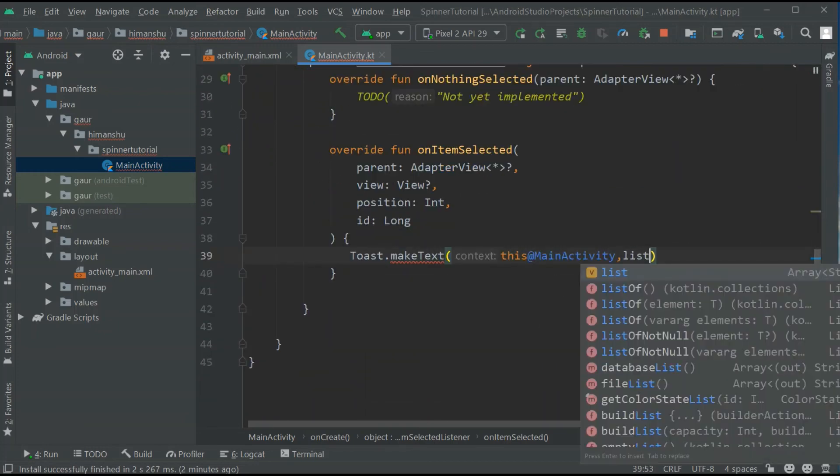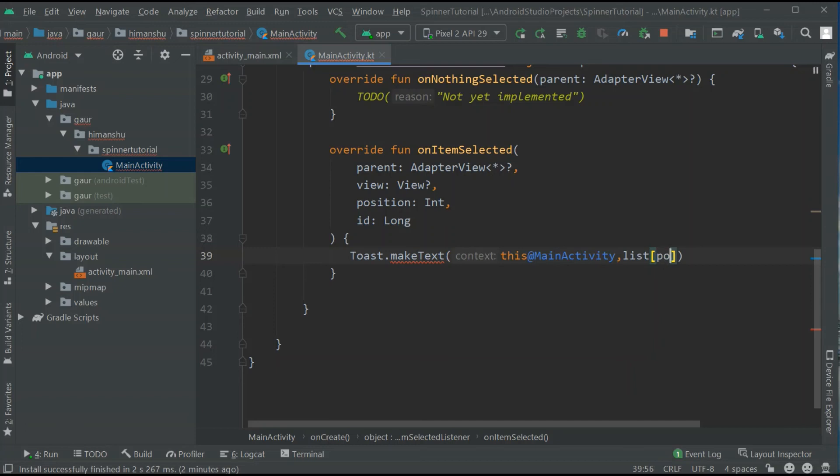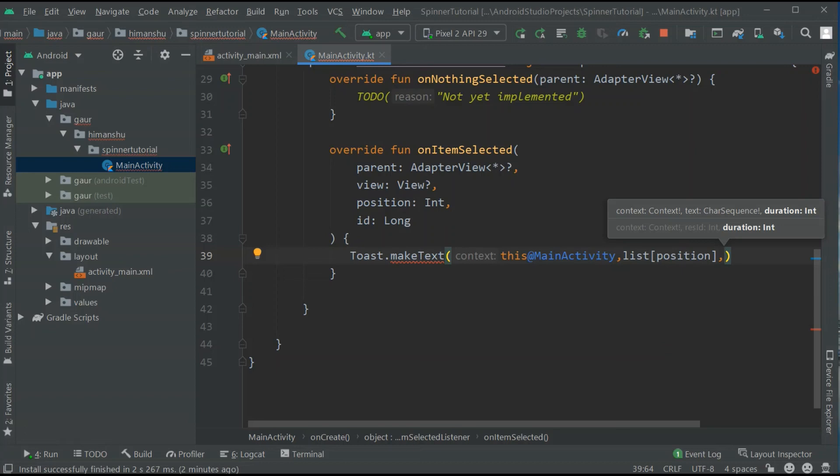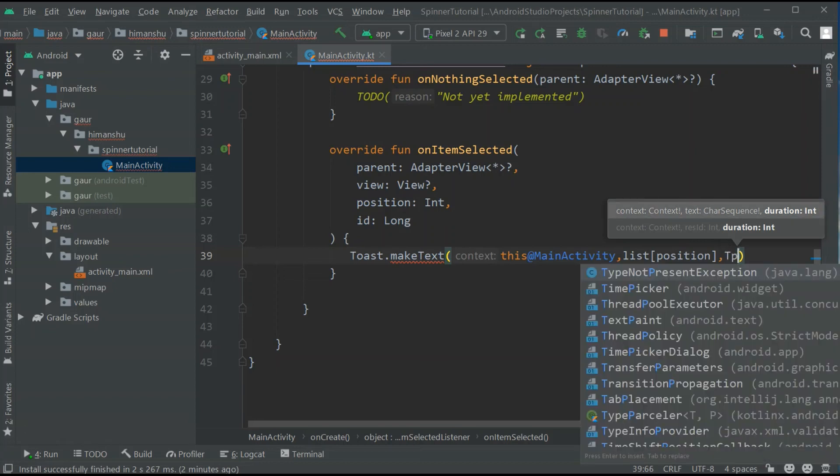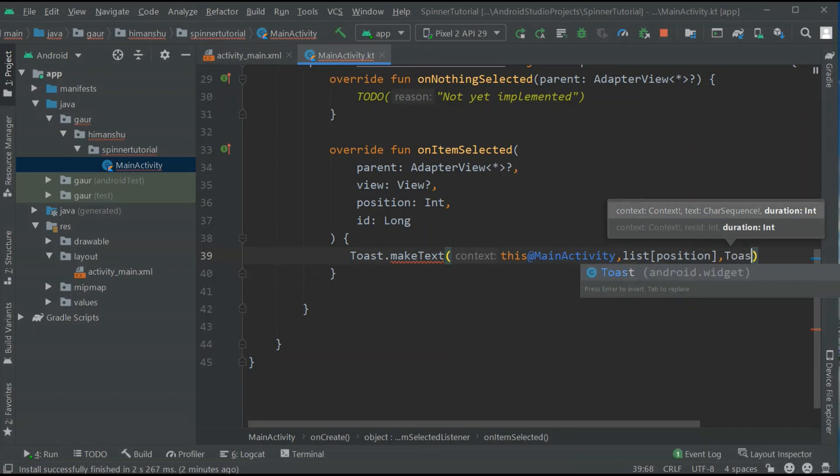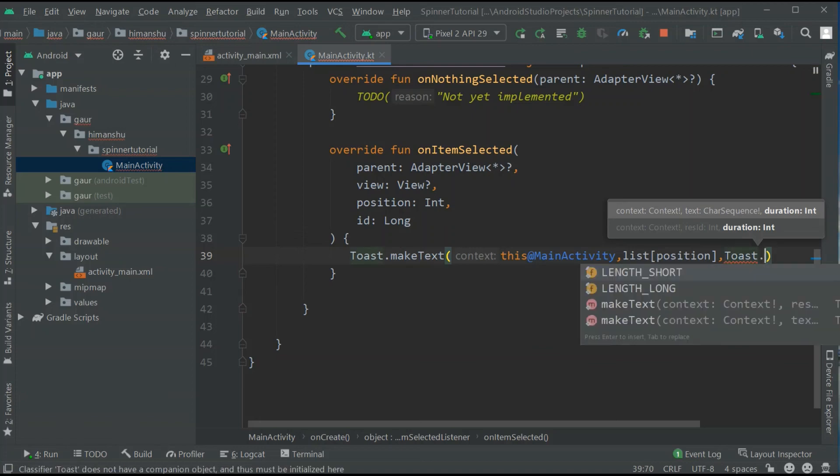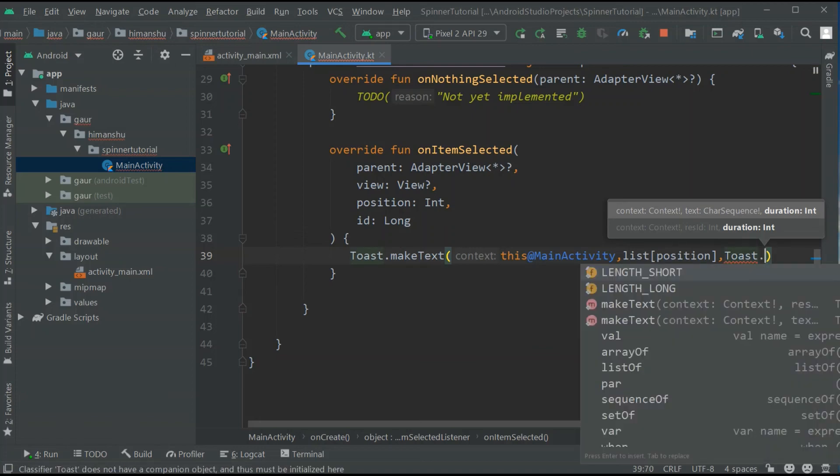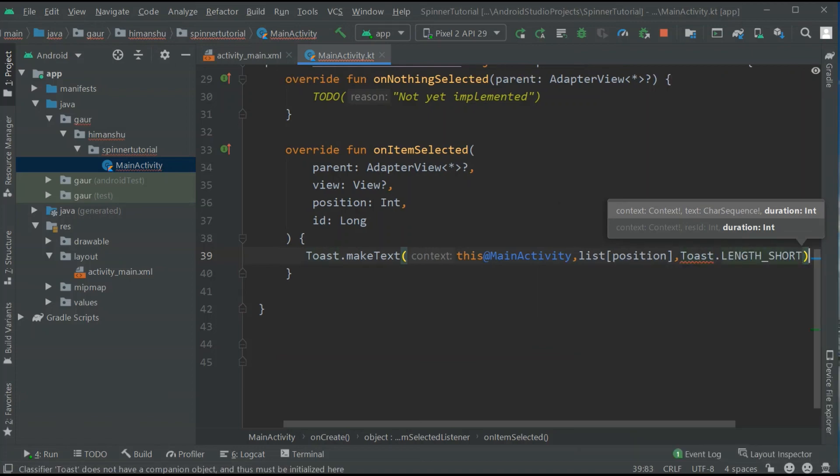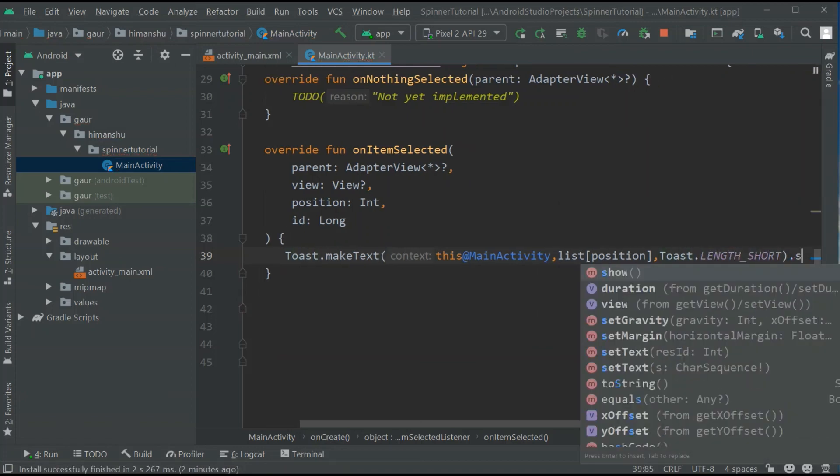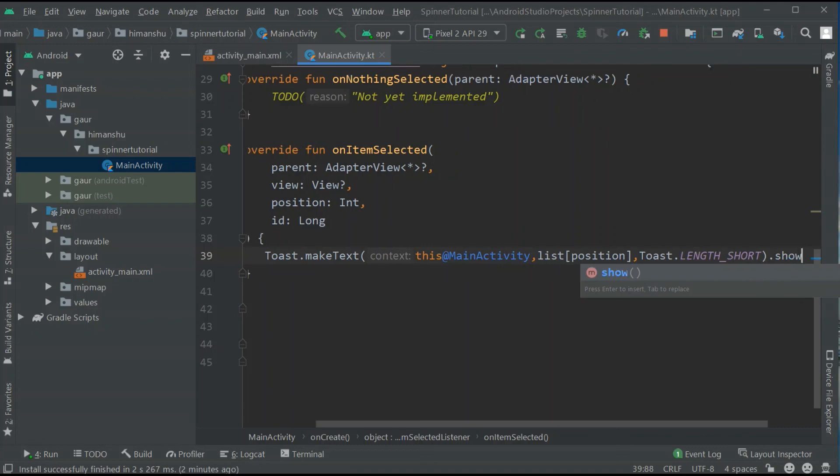Now I simply make a toast of our string and third I need to pass the duration. So Toast.LENGTH_SHORT is enough and just show this toast.